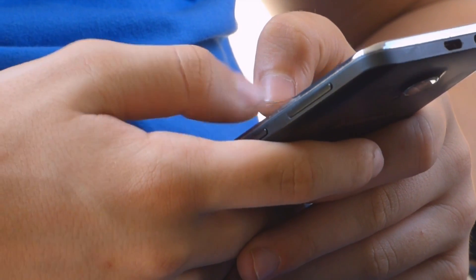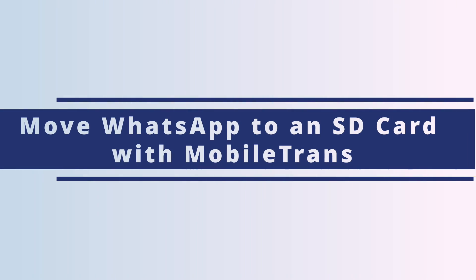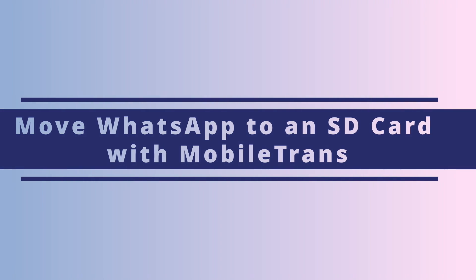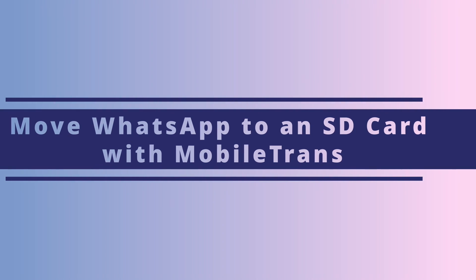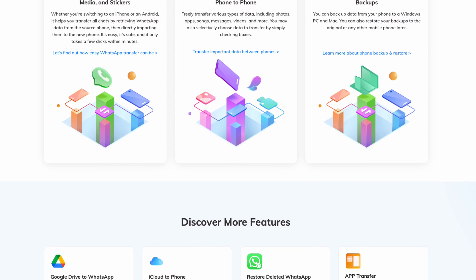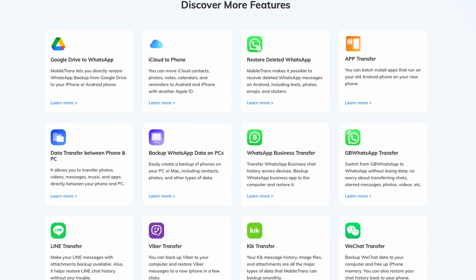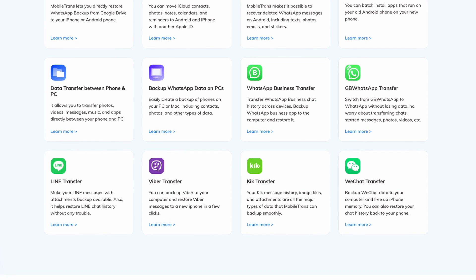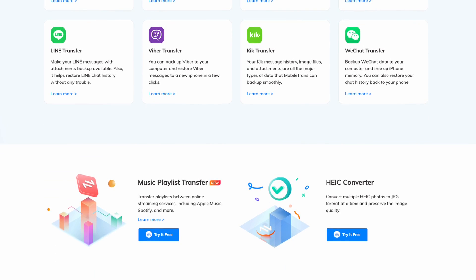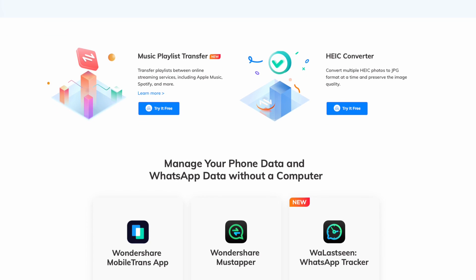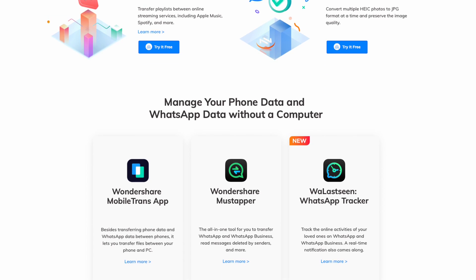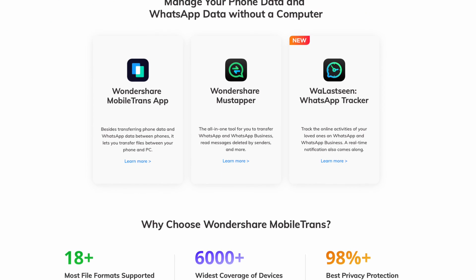For our first and easiest method, we're actually going to be using our Wondershare Mobile Trans tool. If you're new, Wondershare Mobile Trans has been a leading market player for transferring data between devices, whether it's phone to phone or computer to phone. There are multiple modes supported within our app, and best of all it supports a wide variety of file types and backups to ensure all your data is transferred properly.